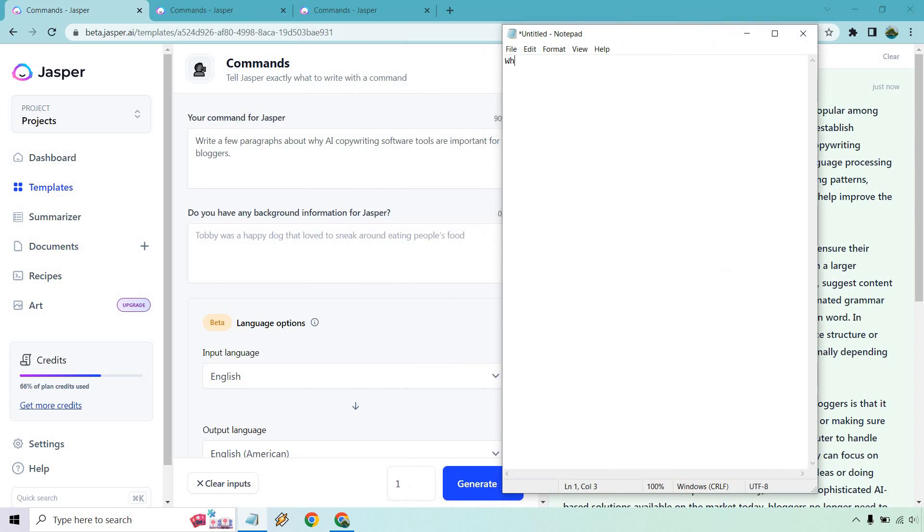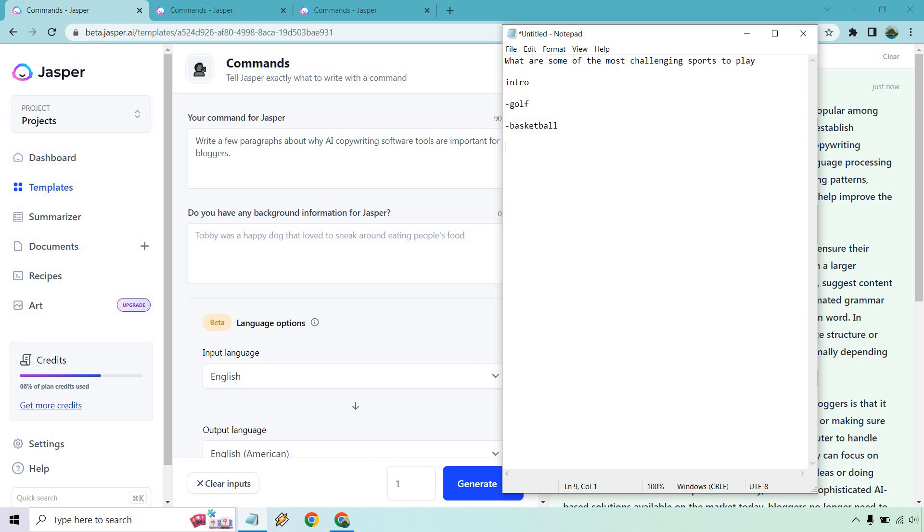So let's say we have an article like, why, what are some of the most challenging sports to play? Okay. We have our intro and then let's just say we have our examples. So like the sub headlines, like golf is going to be one, right? Let's just say basketball. I'm not saying it is, I think golf is, if you ask me, but football, and just whatever swimming. Okay.